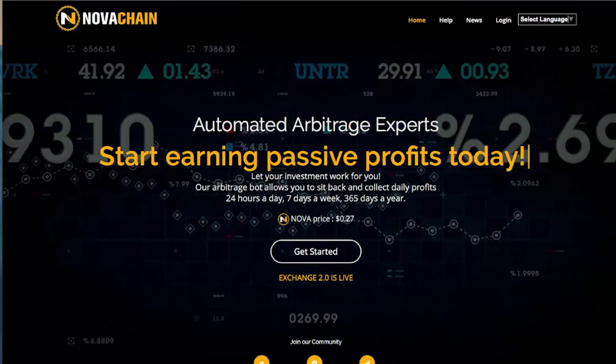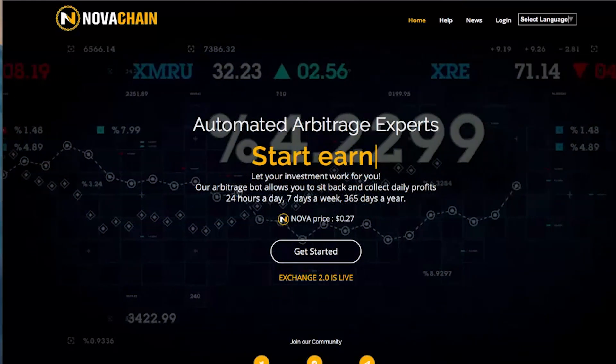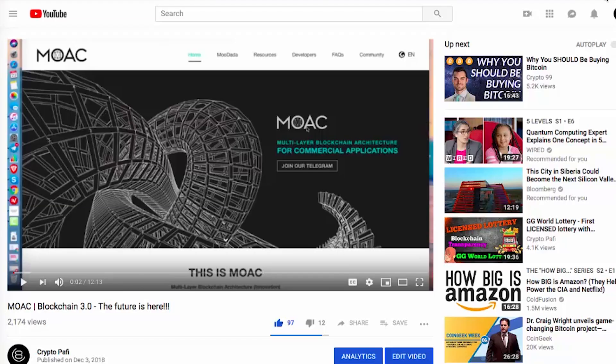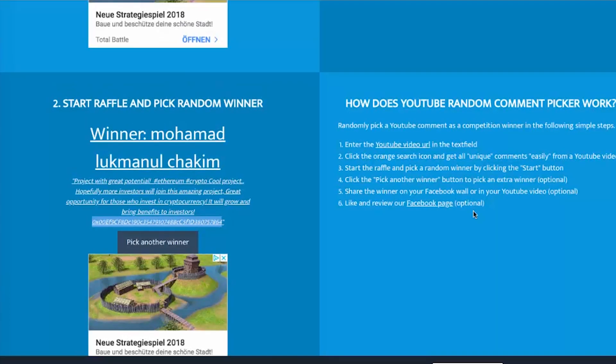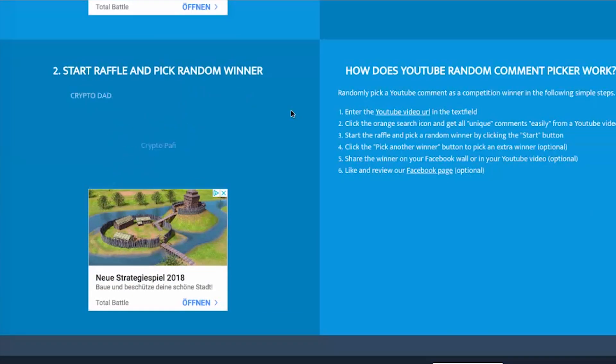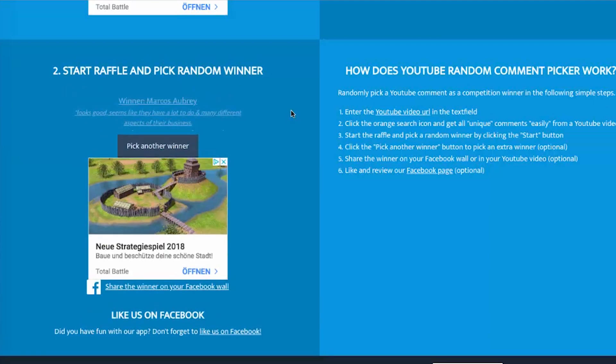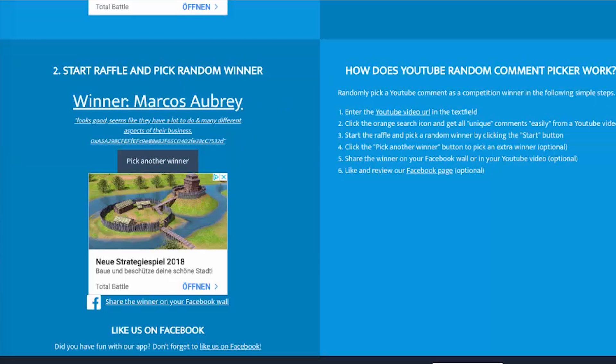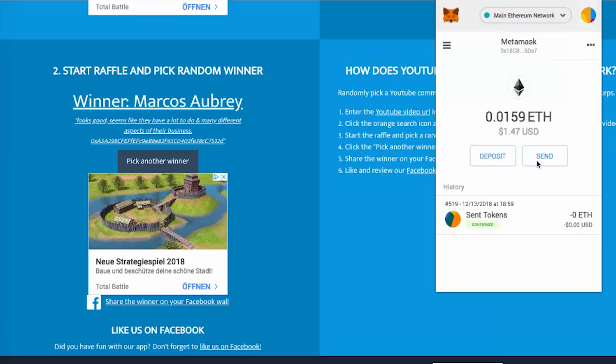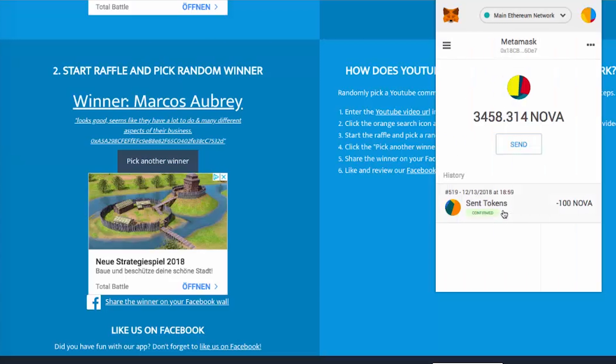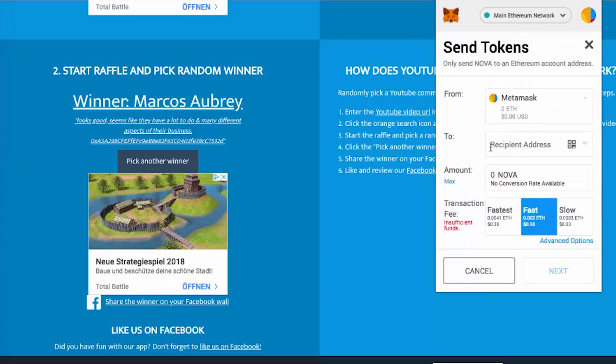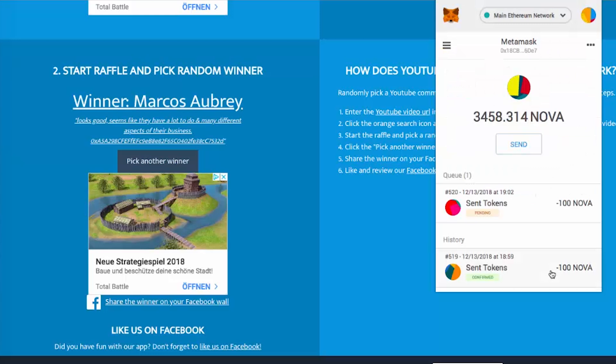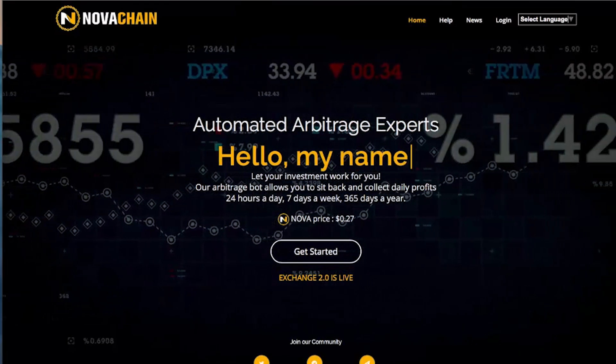Talking about giveaways, let's see who won my last giveaway. Let's choose the video, MOAC Blockchain 3.0 or Mother of All Chain. Let's go to the random picker, paste the address here. We have 24 unique commenters. Start. Marcos Aubrey, looks good, seems like they have a lot to do and many different aspects of their business. Cool, thank you Marcos. You left us your ERC20 address, you just won 100 NOVA. If you don't know about NOVA, they belong to the NovaChain platform and you can check the videos in my channel to find out more about it. I'm going to send you 100 NOVA.